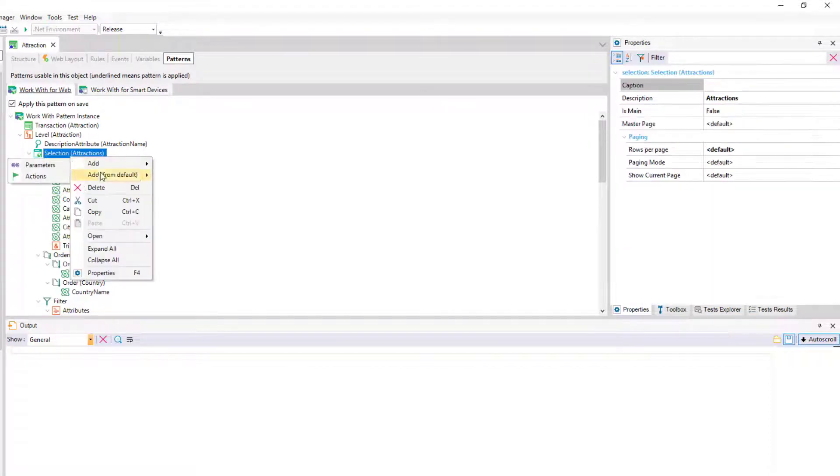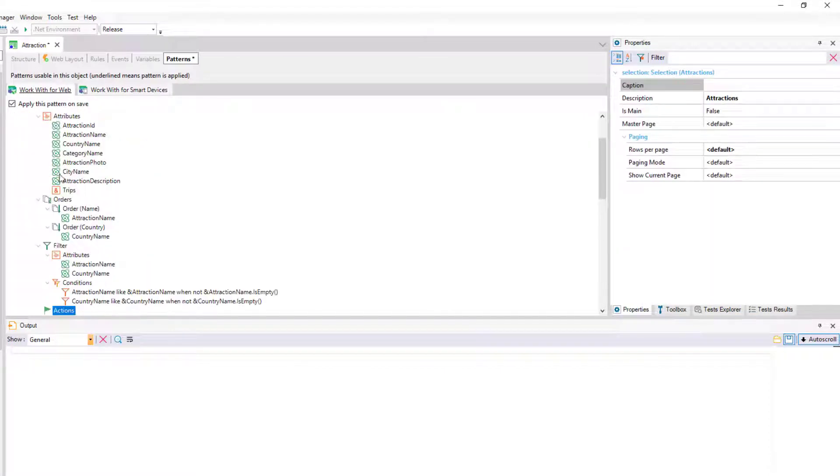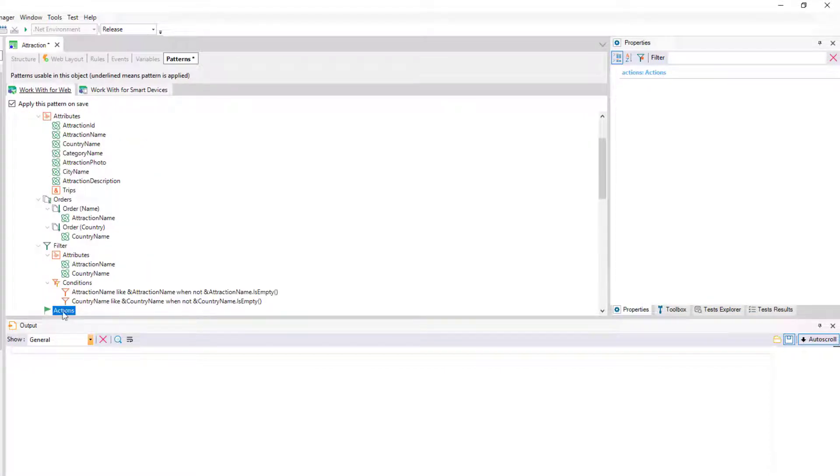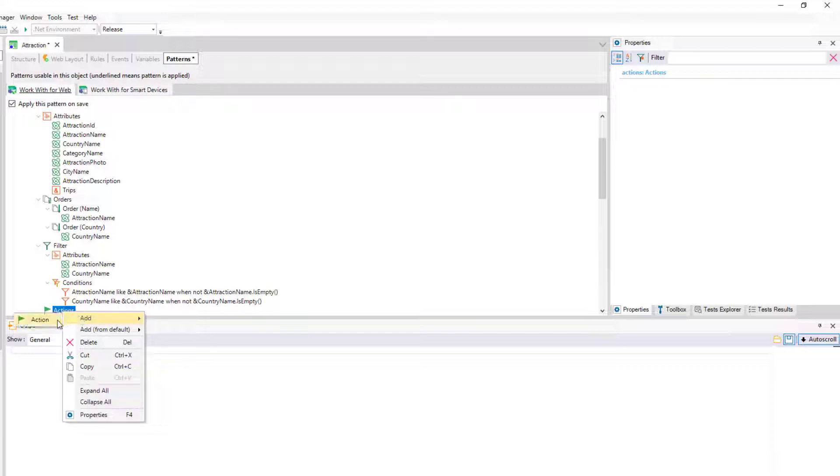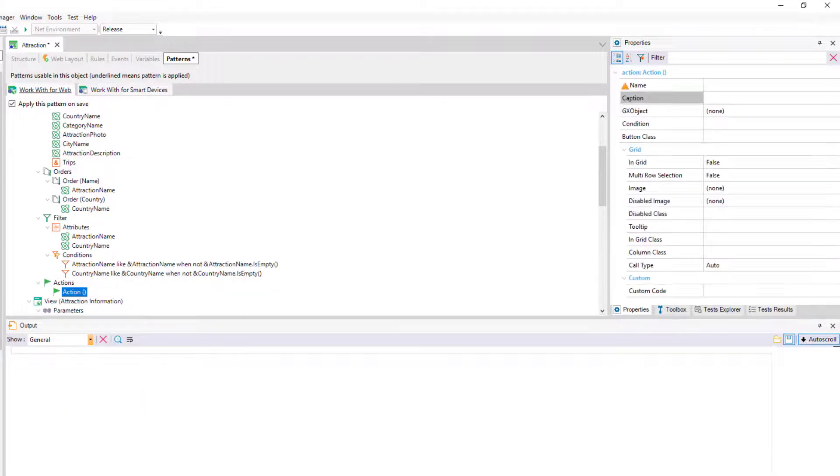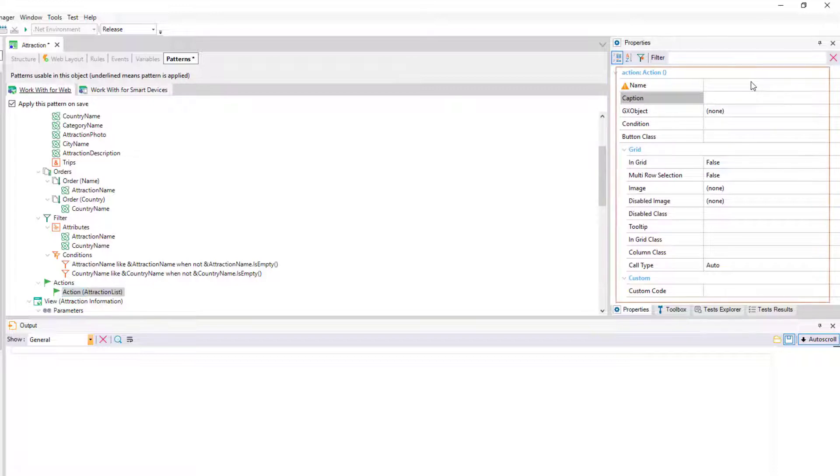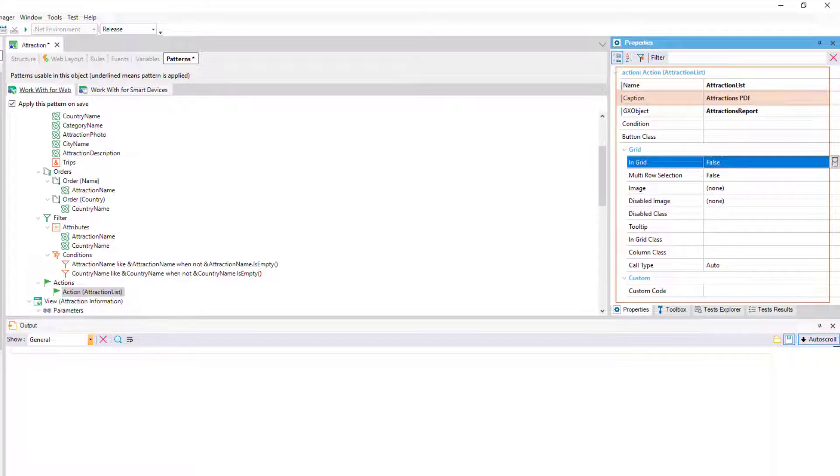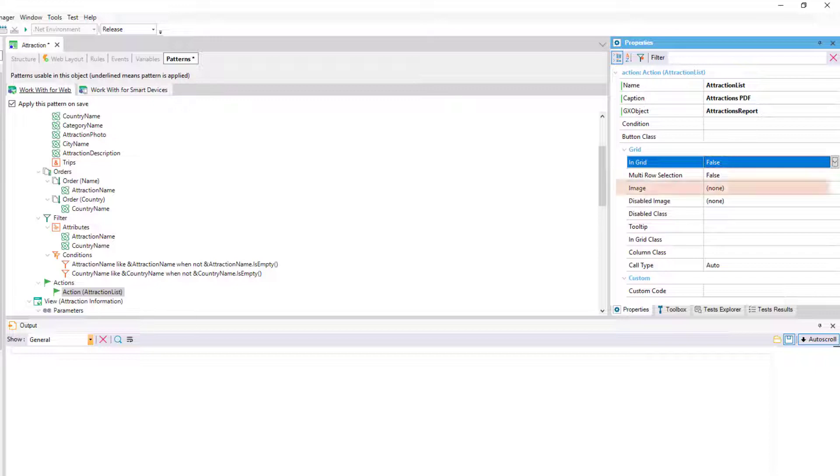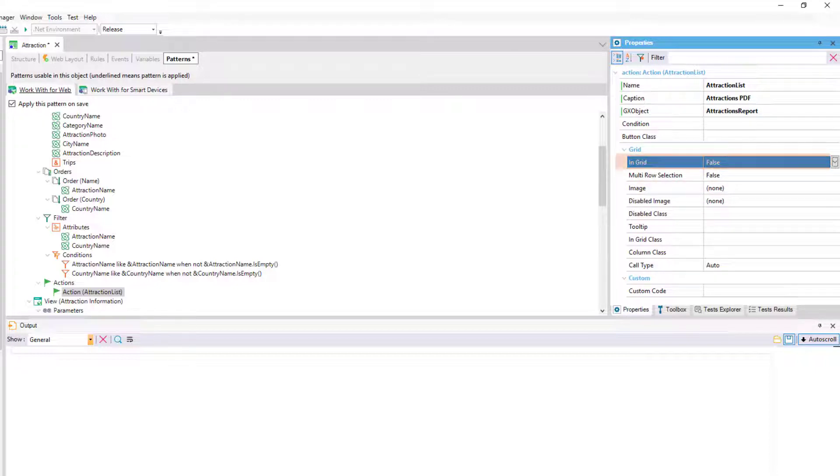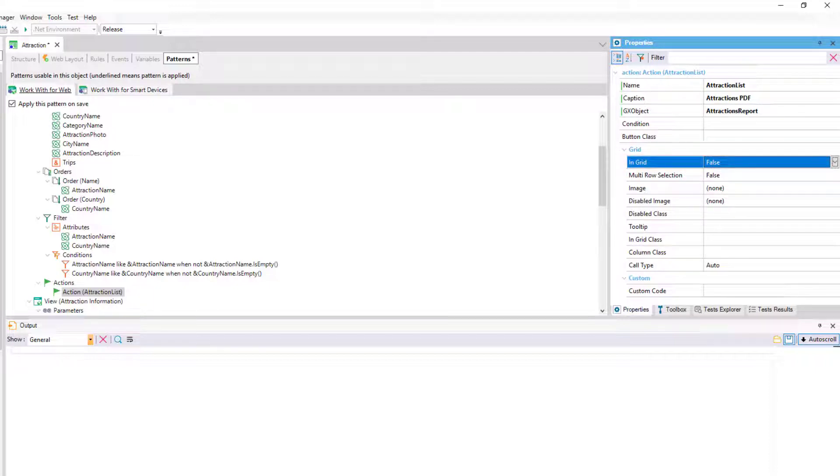We add an action at the level of the selection node that implements the work with itself. And by means of the properties, we indicate the caption that it'll have, as well as if we want it to be an image instead of text. If we want it to be outside the grid, or on the contrary, a button inside the grid for each line. And most importantly, what object to invoke as a consequence of choosing the action.